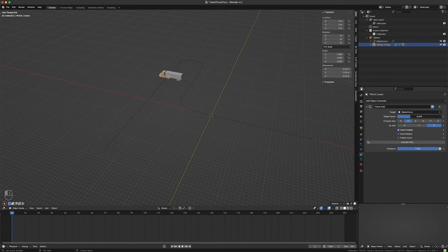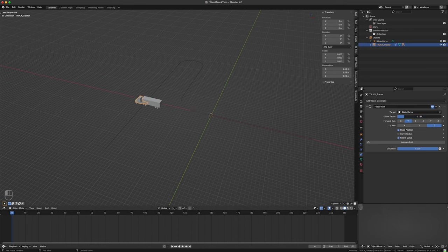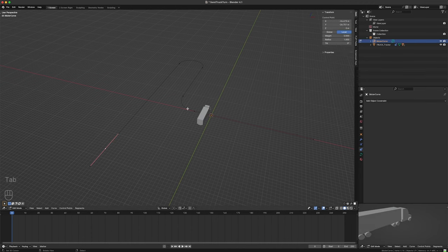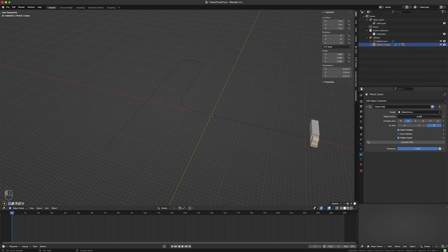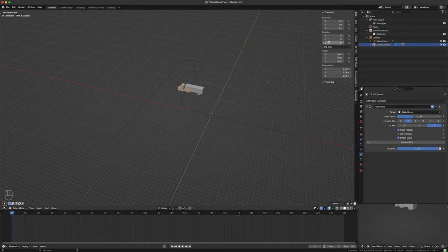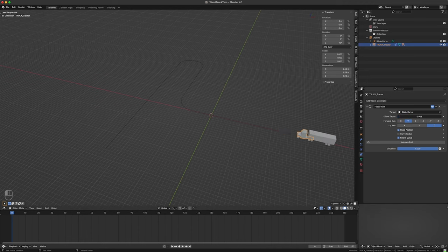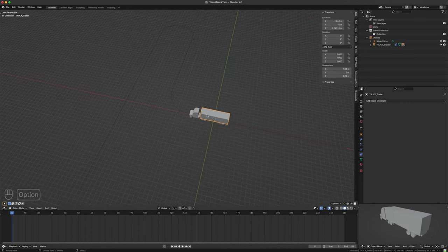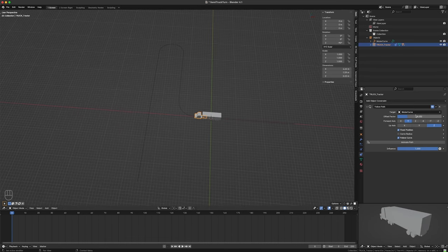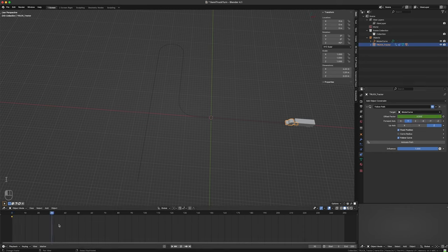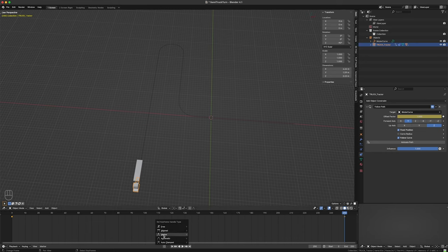I'm going to choose Fixed Position — goes from zero to one — and you can see it's following that curve. Normally I would select Follow Curve so when it goes around a turn it follows with it. I want zero to one to go the other direction, so I could animate from one to zero, or I can select all and press W to choose Switch Direction. Now zero to one goes the right way. I'll rotate the truck negative 90 degrees. Then I'll set keyframes: zero at frame 0, and one at frame 250, with vector interpolation so there's no speed change.